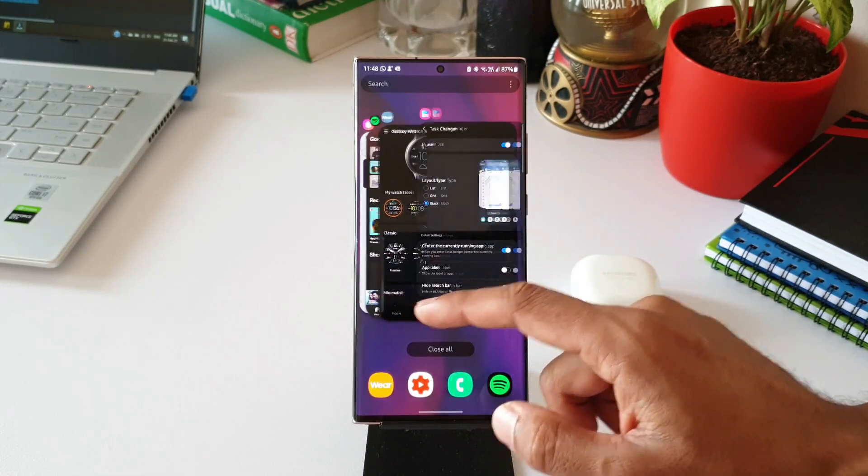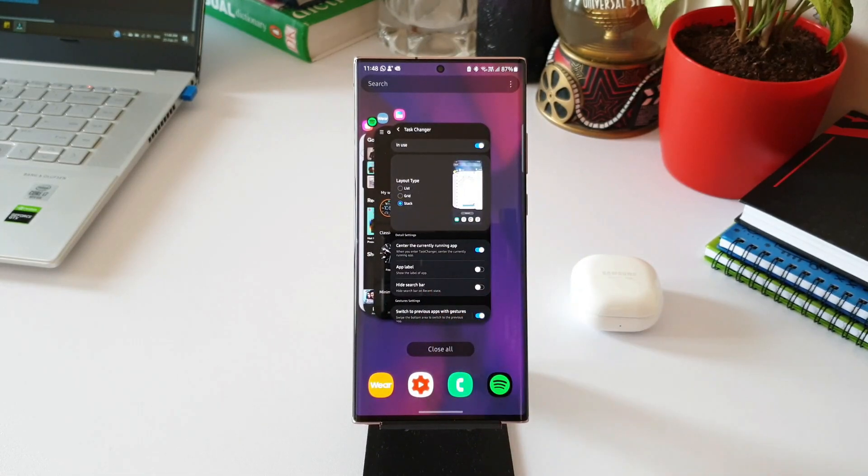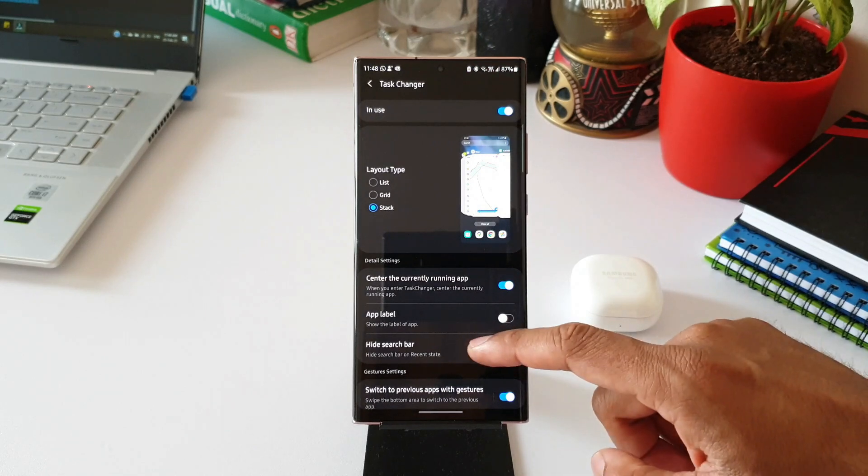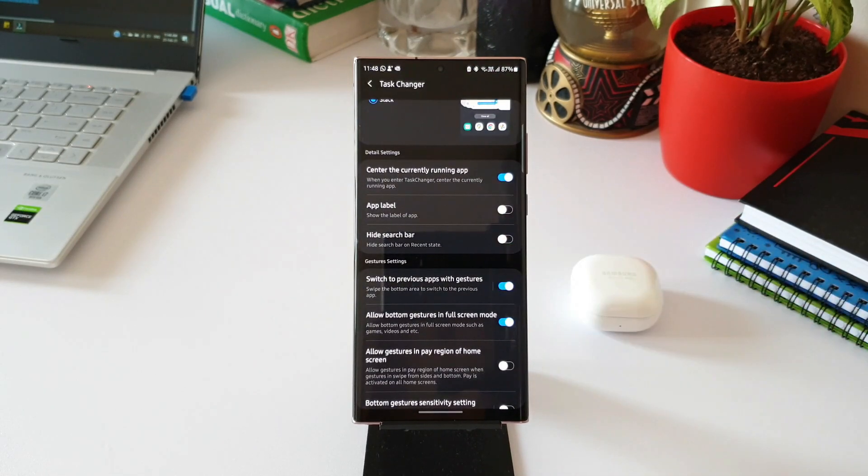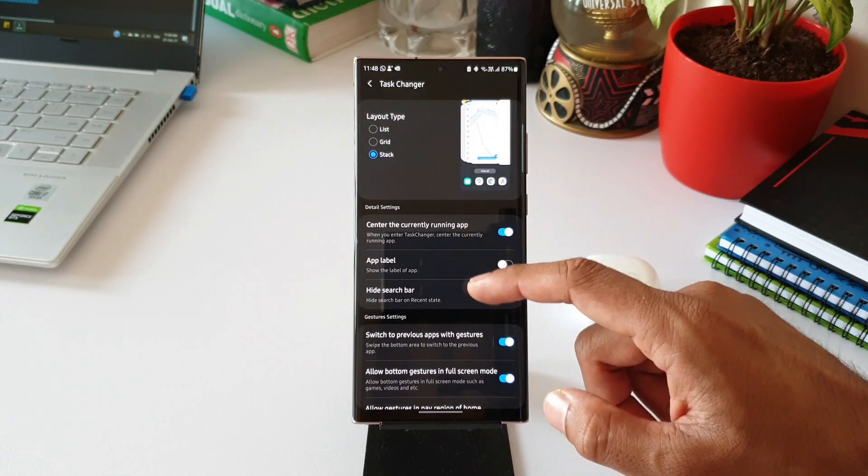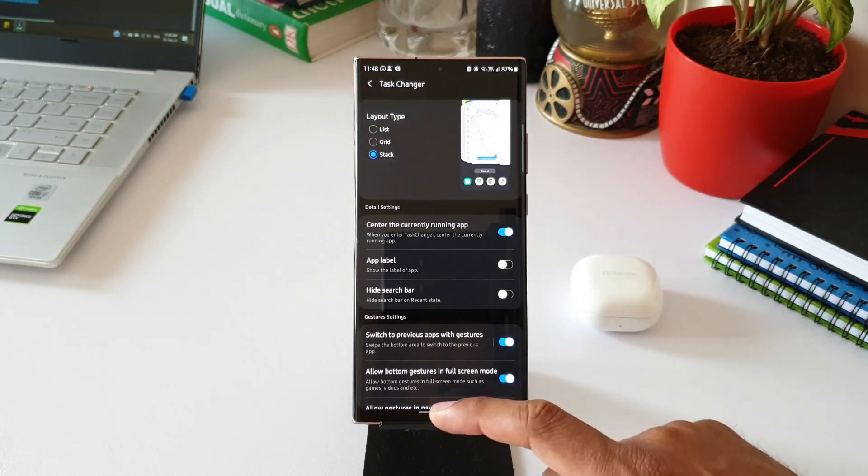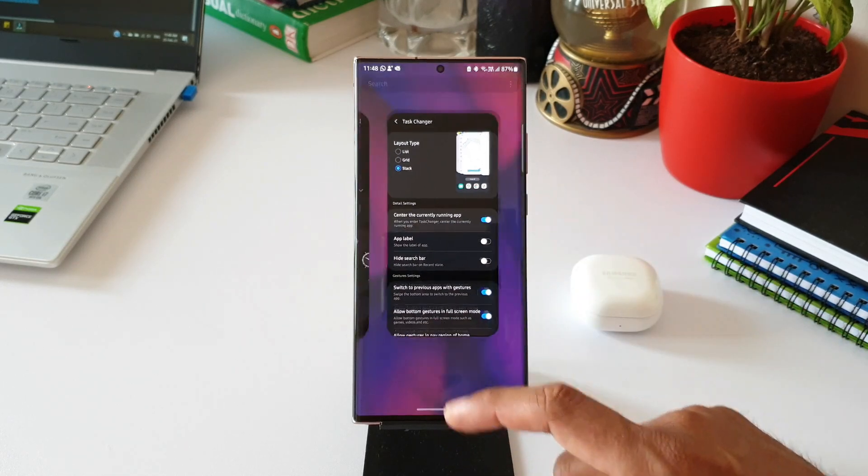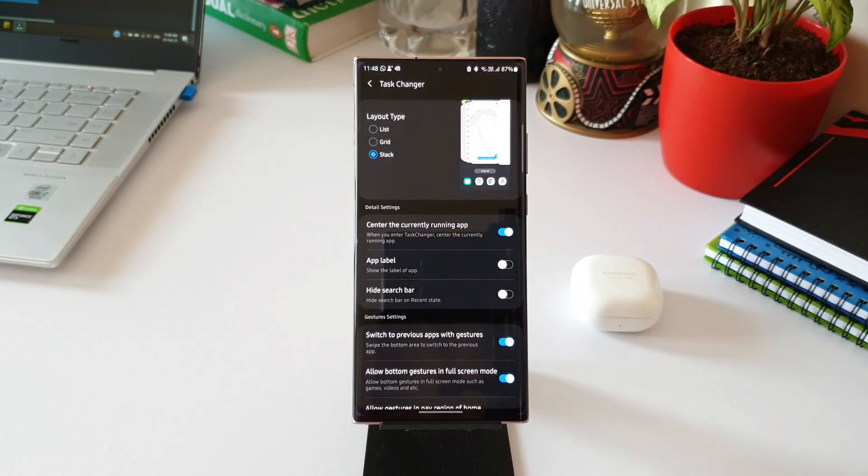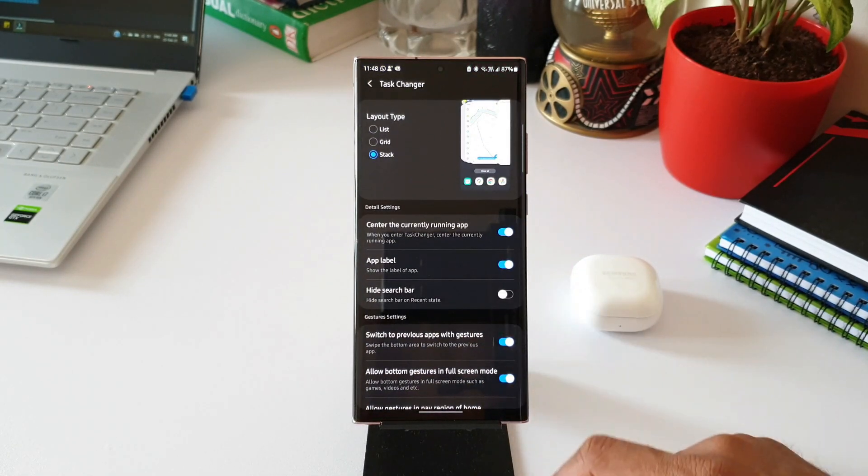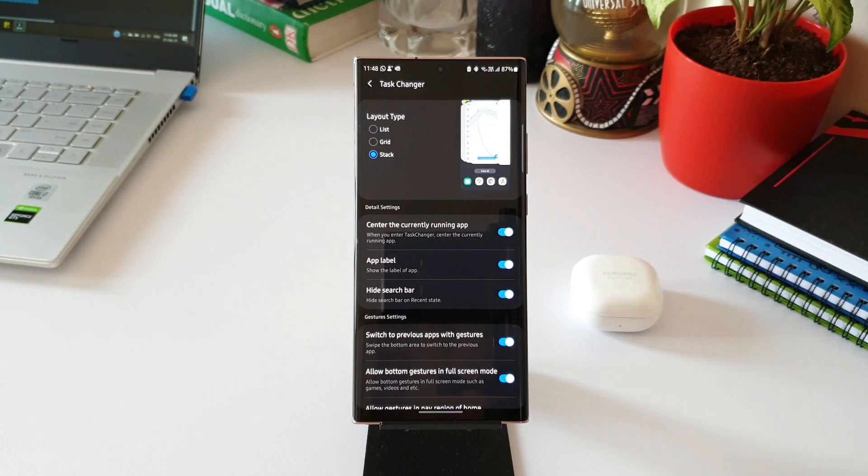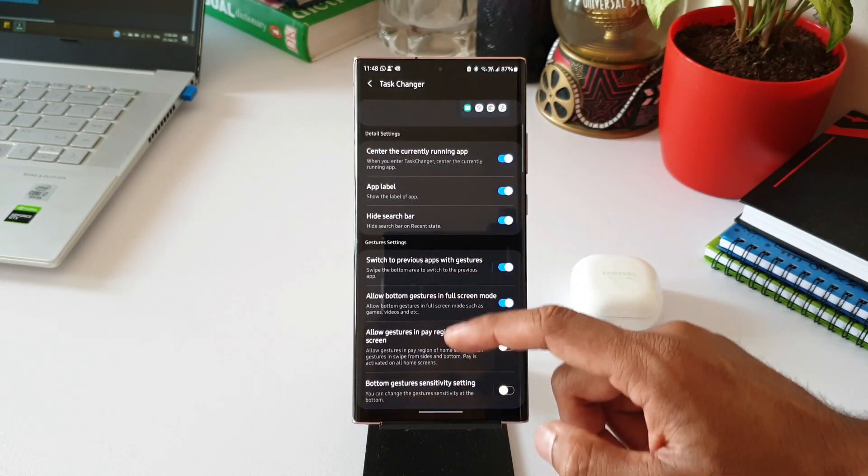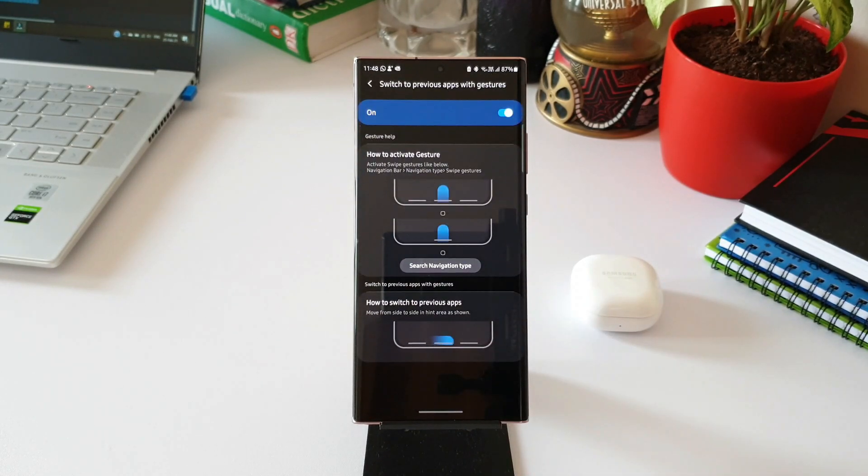These are the three layout types we have. As you scroll down, we've got a few other settings here. We have Detail Settings where we can enable center the currently running application. When you enable this, when you swipe to see the applications, the currently running app will be at the center. We can also enable App Label and Hide Search Bar.